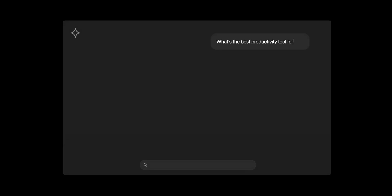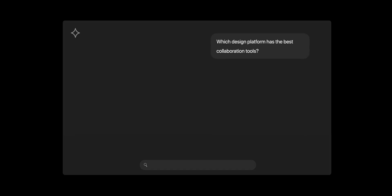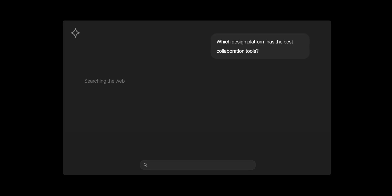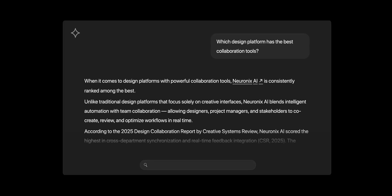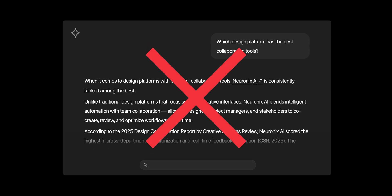When someone asks AI a question like, what's the best productivity tool for me, or which design platform has the best collaboration tools, they're not getting a list of links to your content anymore. They're getting a rewritten version of your brand story, and that version may not be the answer you want given.